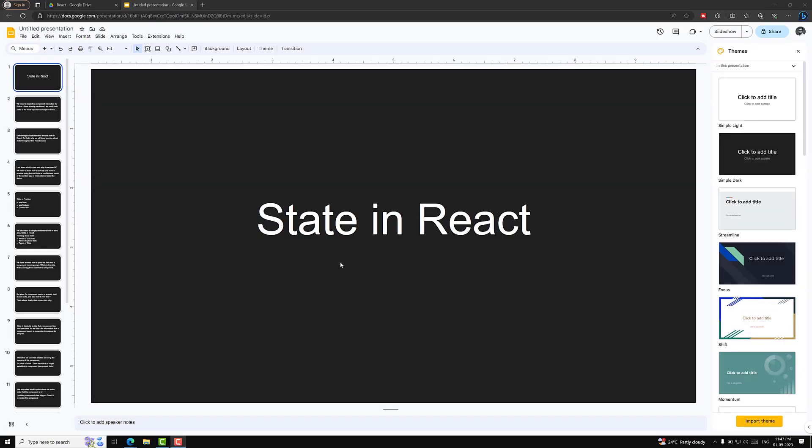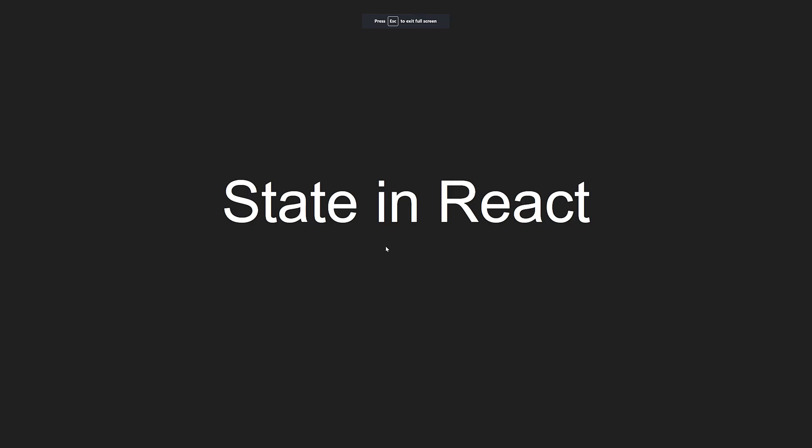Hi guys, this is Leela, welcome to my channel Leela WebDev. We are doing the project Events App, and we are learning about event listeners in React, how they will be implemented. Before continuing into the project, I just want to look at the state in React and how the state concept will be implemented.